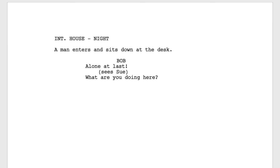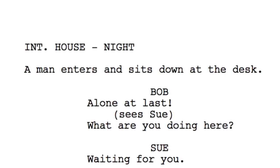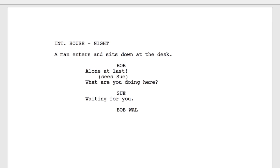Now press Return twice to bring up the Smart Type menu of elements and choose Character. Type Sue, press Return to move to Sue's line, which will be waiting for you. Now you can see how easy it is to add a few more lines each time using only the Tab and Return key, as Final Draft will insert the next appropriate element when Return and Tab is pressed.